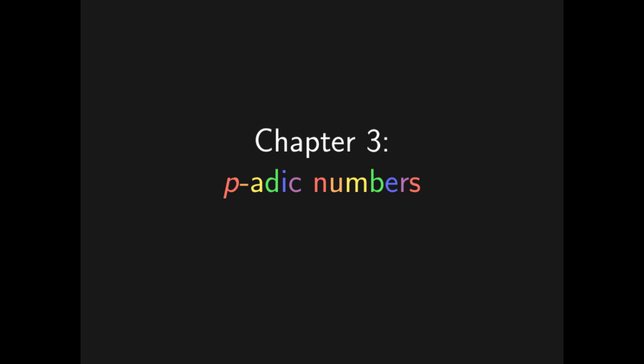Chapter three, P-adic numbers. Now, let's take a look at a strange kind of sequence. Four, twenty-four, one hundred and twenty-four, six hundred and twenty-four, and so on. The pattern here is that each number is one less than five to the nth power.